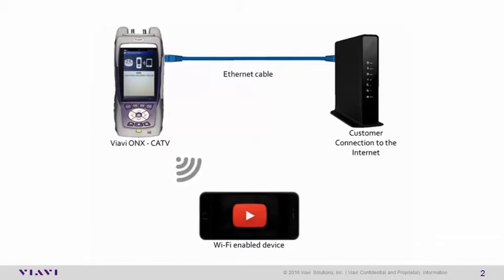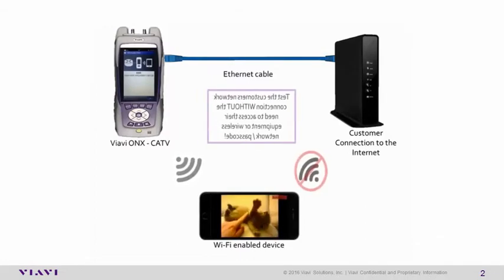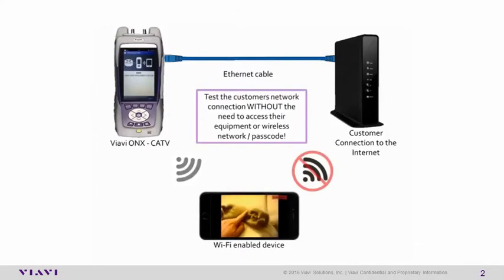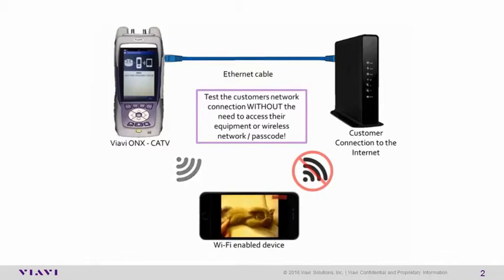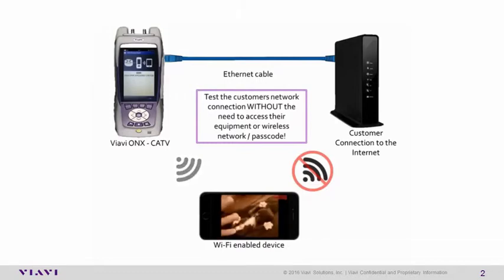This configuration enables you to verify the customer's connection to the internet without the need to directly access their equipment or obtain their wireless network passcode.